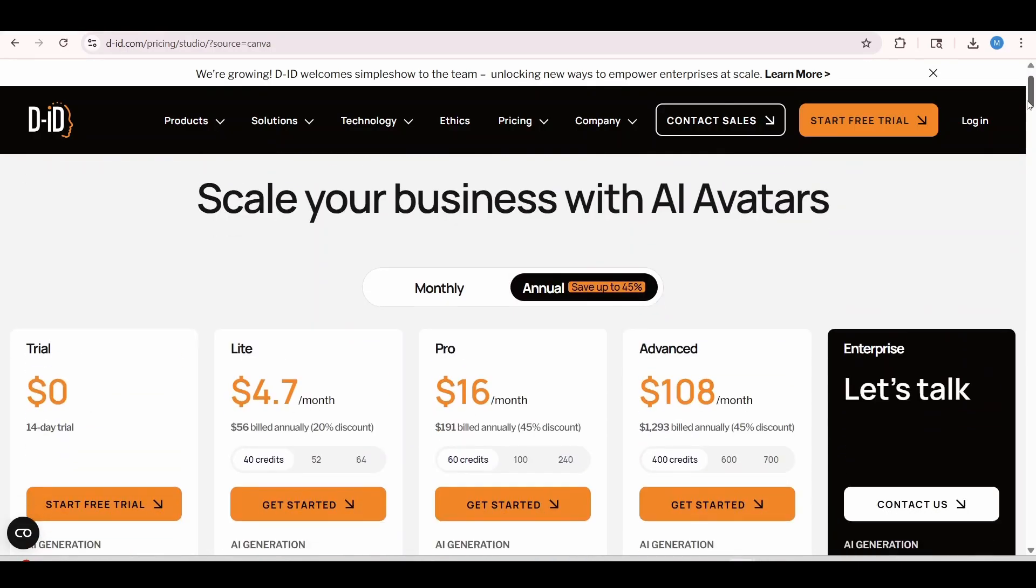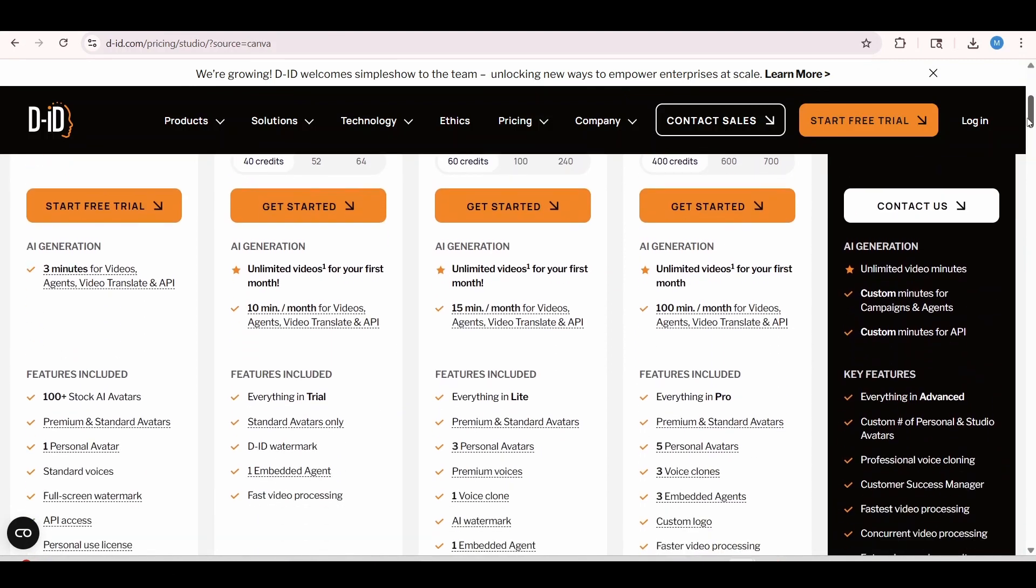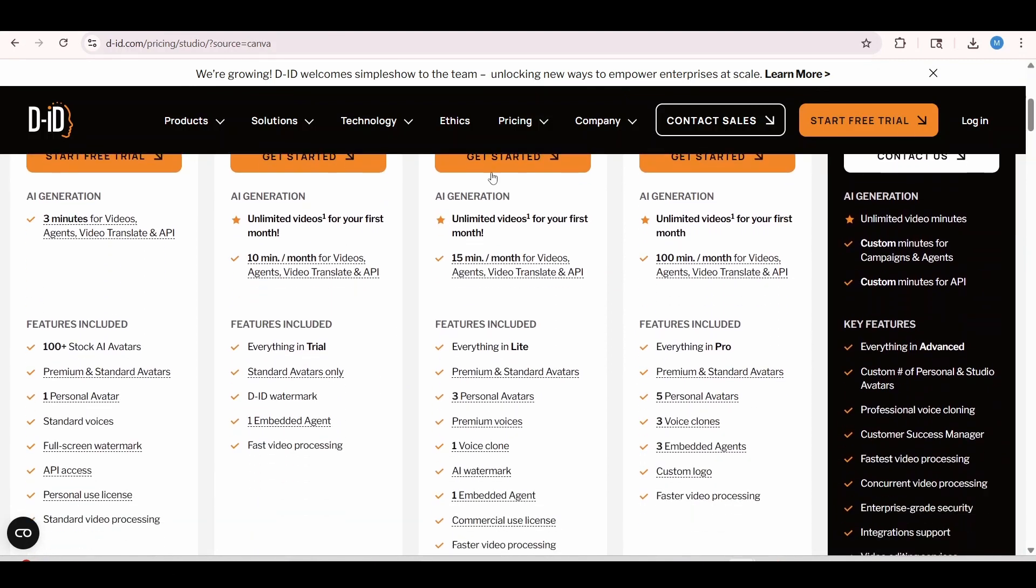One more thing I forgot to mention, if you scroll down to the bottom, you'll see these first two plans over here. If you select any of these, this is the free plan. Of course, you're limited. But if you are working with any of these two plans over here, you'll definitely have watermark on your images.